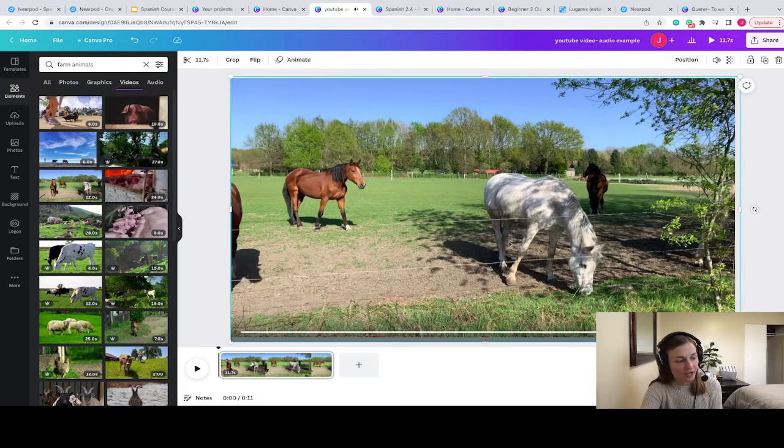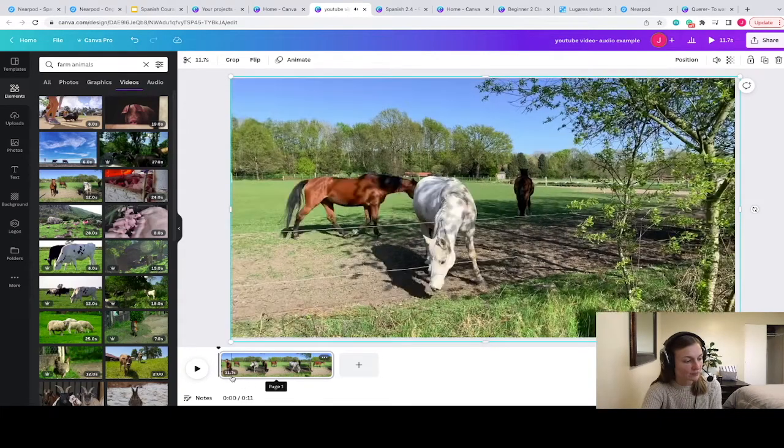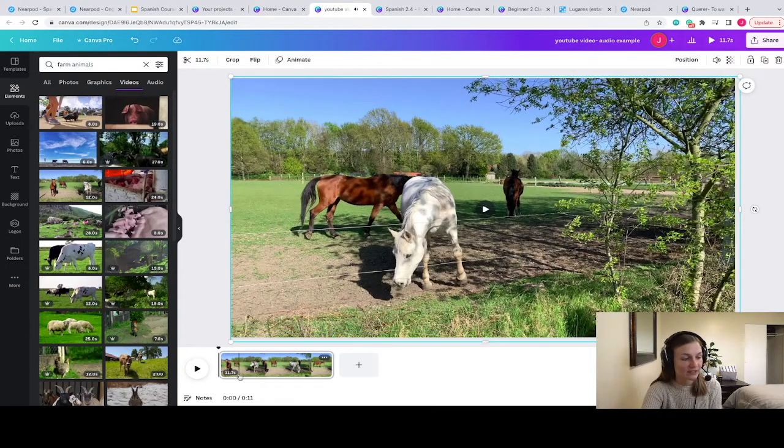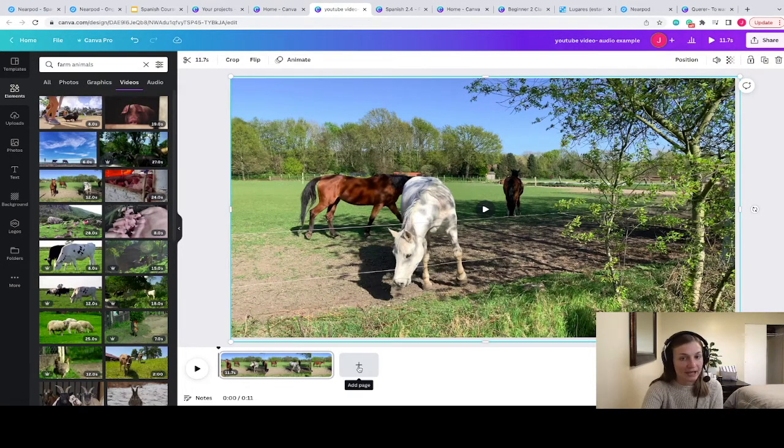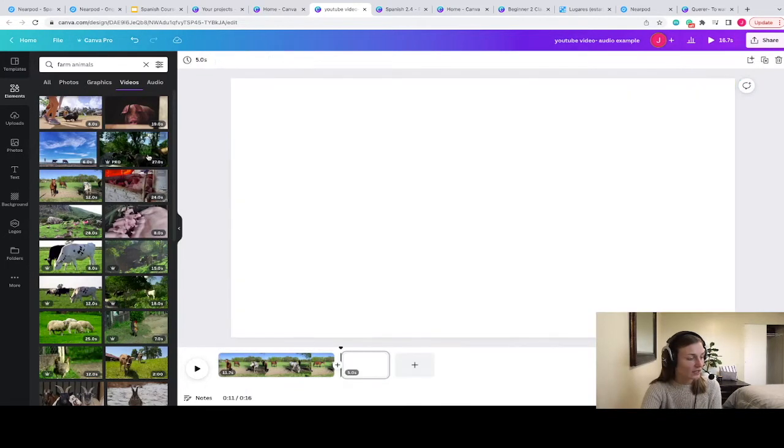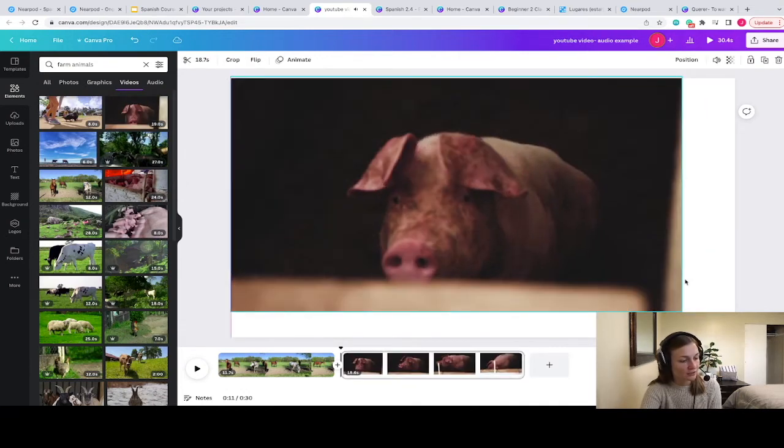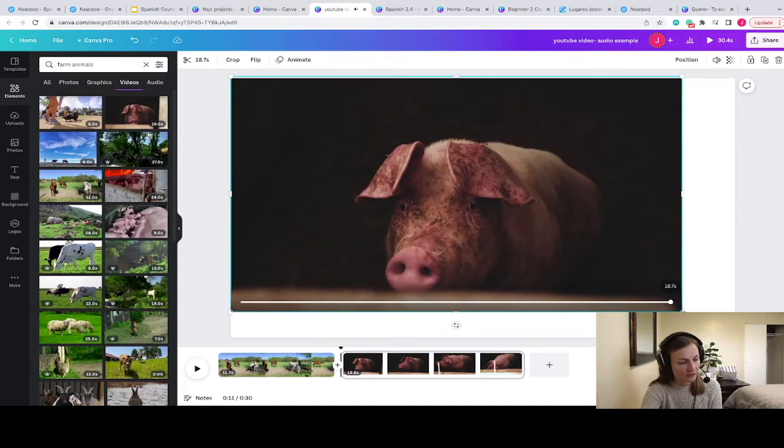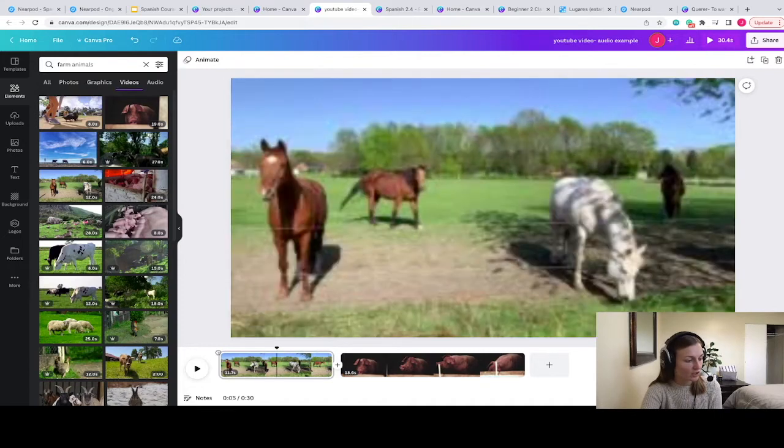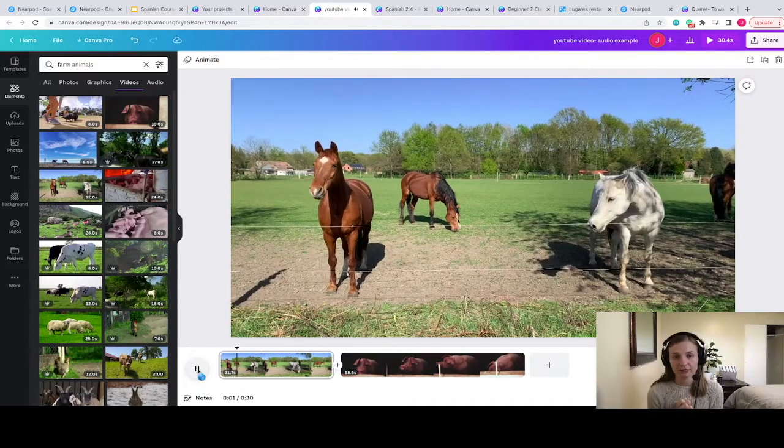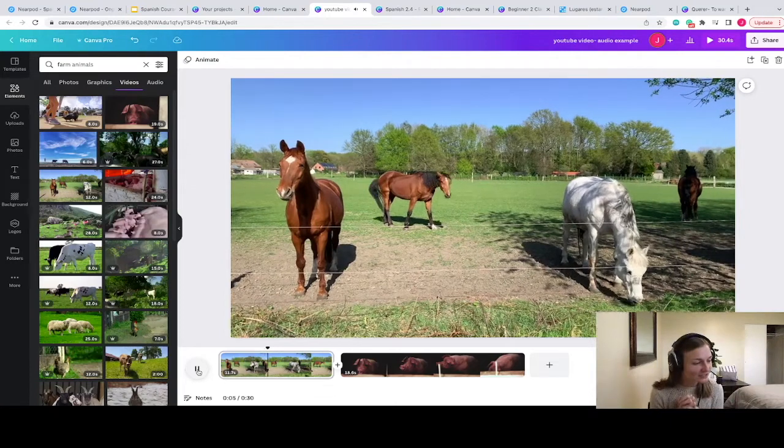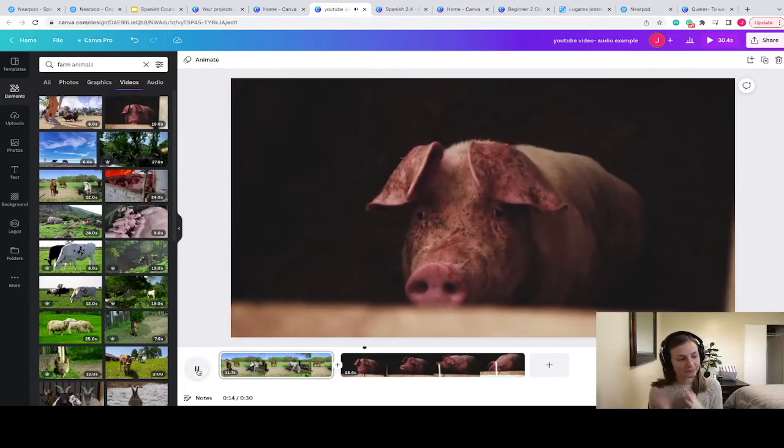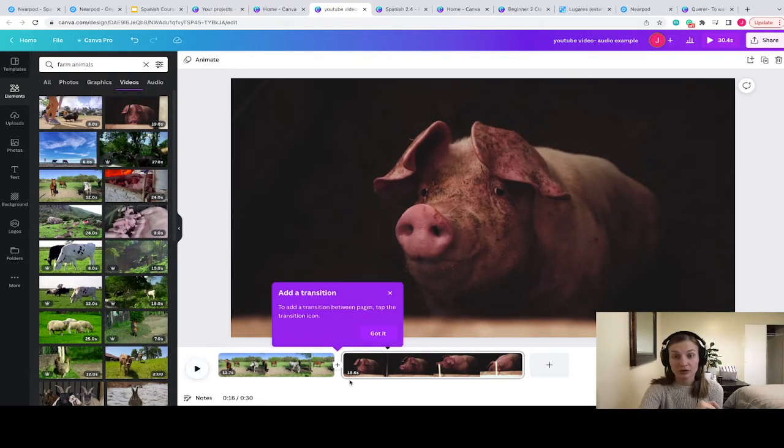Once I've uploaded this video, you can see that now my video length has been lengthened to about 11.7 seconds. If I wanted to add a second video, if I wanted to make it longer, I could go down here to the bottom, click on the plus sign to add a page, and then maybe I want to add an image of this pig. Again, I'm going to just make it a little bit bigger so it takes up the full screen and then I can drag this little pointer all the way back to the beginning if I wanted to watch the full video that I've created. It's going to first show these horses kind of just grazing in the field and then it's going to switch over to the pig.